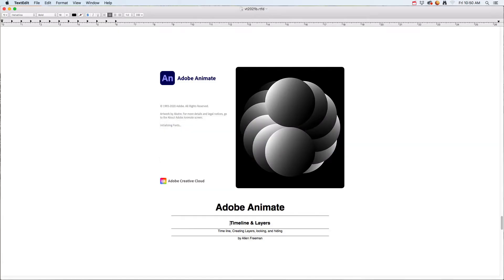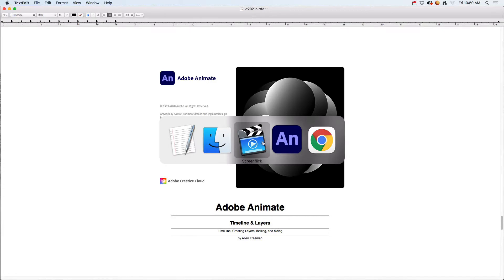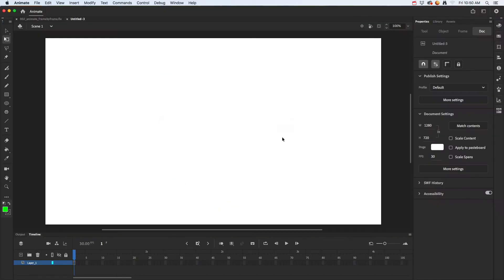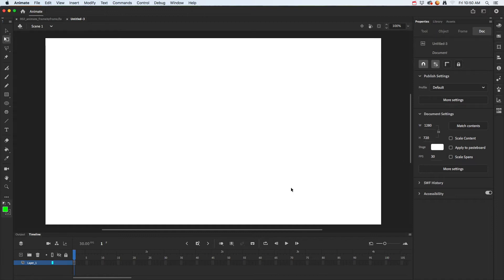In this tutorial we're going to talk about the timeline and how to create layers, locking and hiding your layers. I'm jumping back into Animate with dimensions 1280 by 720, but you can use a different size. Down here are your layers and your timeline on the very bottom.